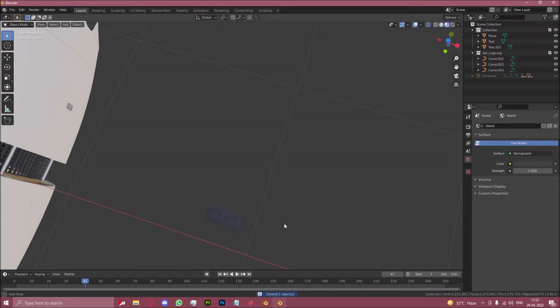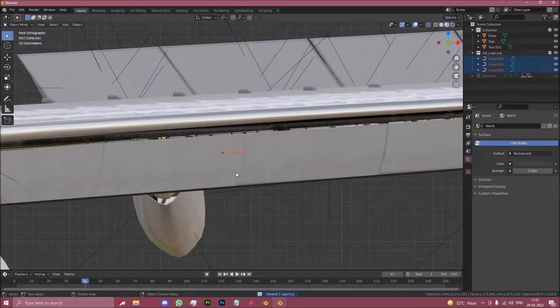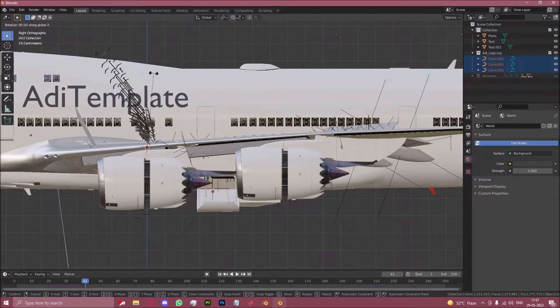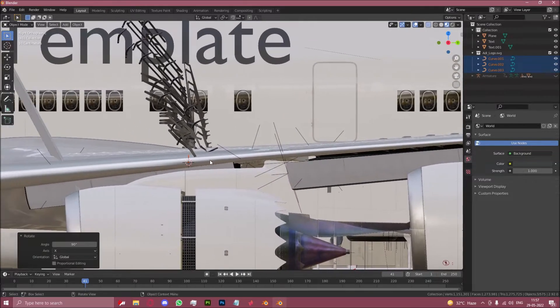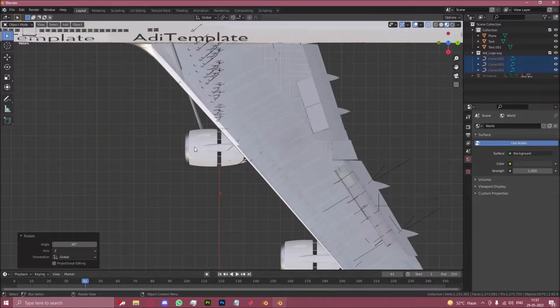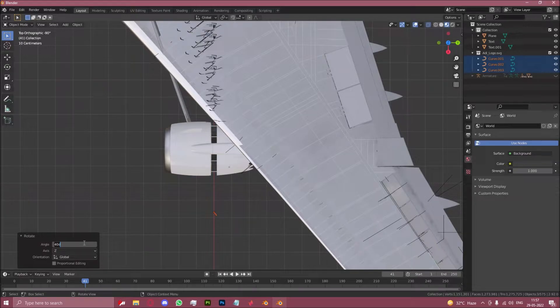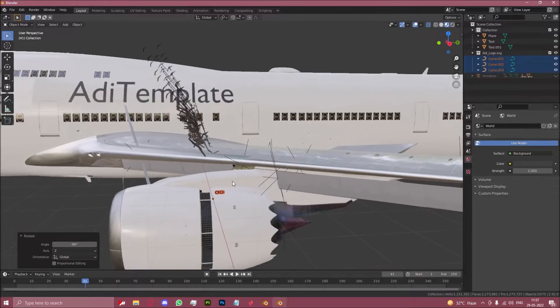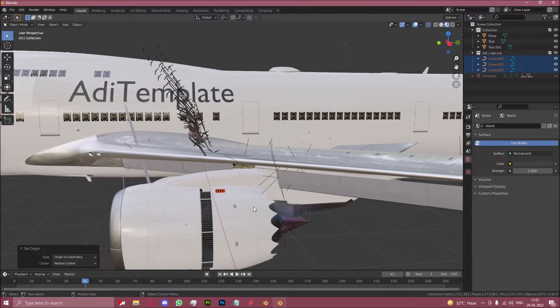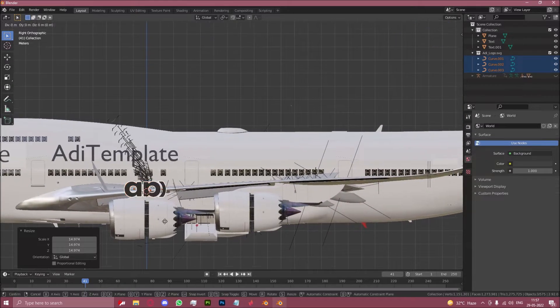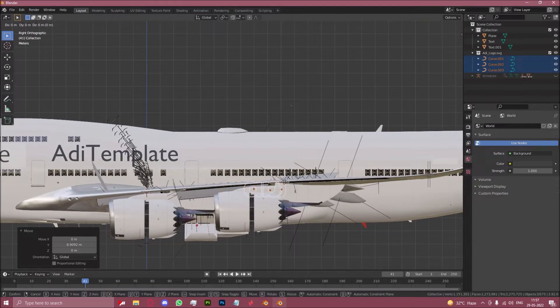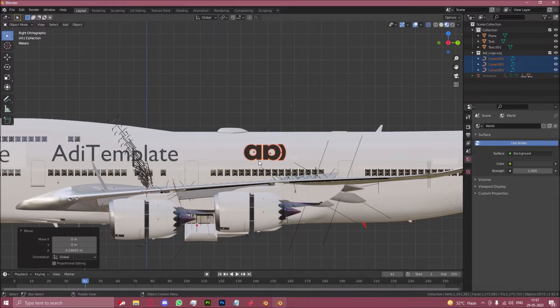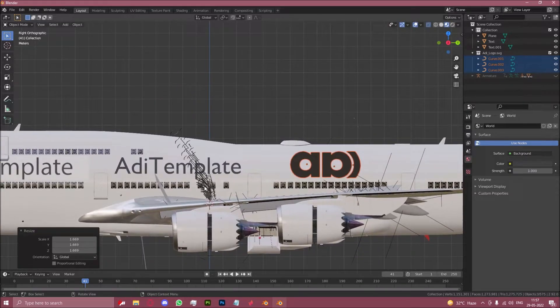So here I have my logo and let us now rotate this 90 degrees, then rotate it again. Let's set the origin to geometry so we can scale it just like that, and we will now add this back here. This is the third variation of this method.